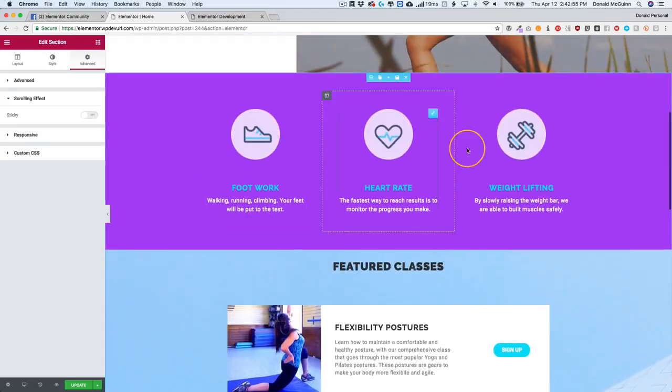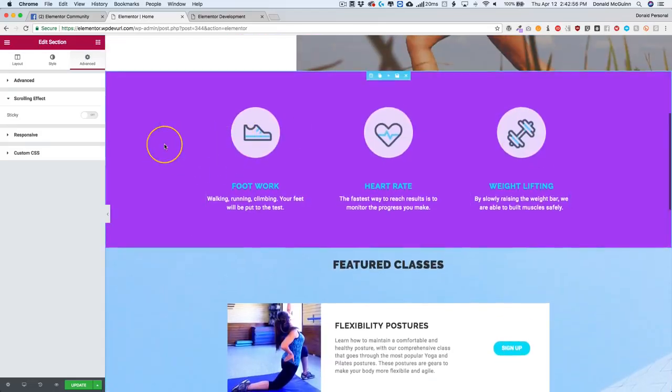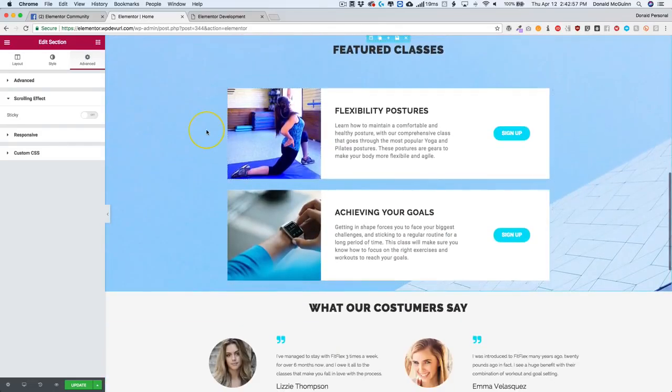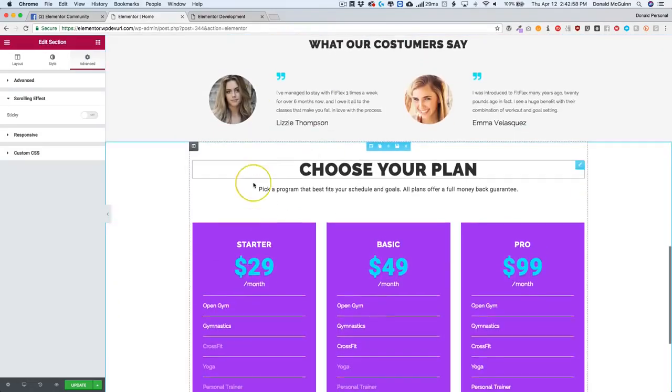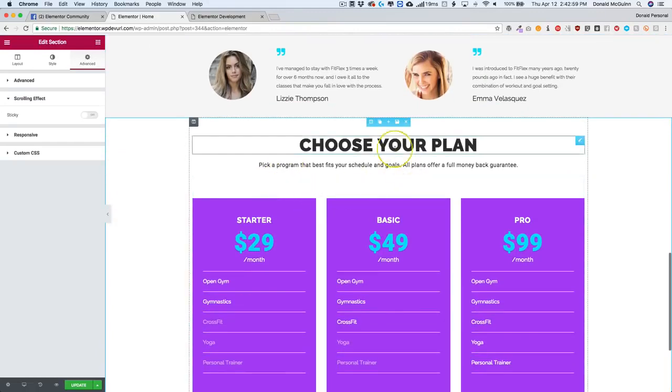So we want to see how many sections we have. We have one, two, three, four sections.